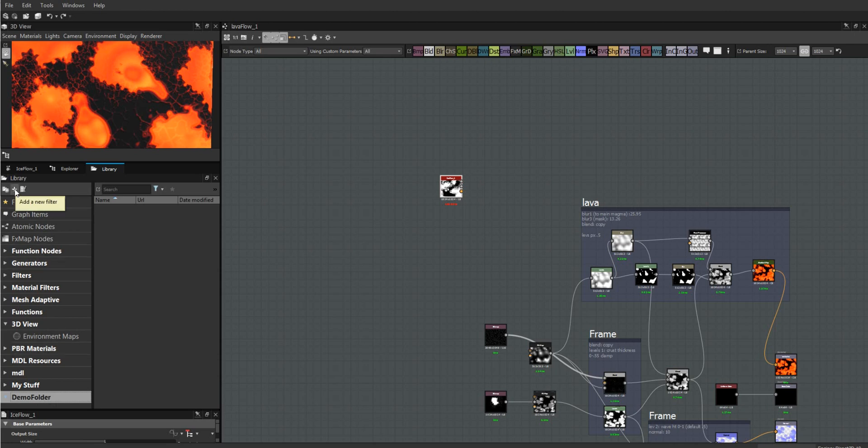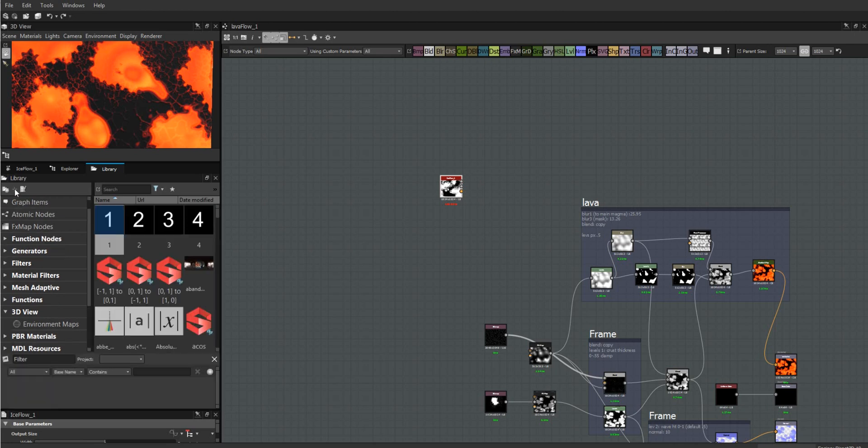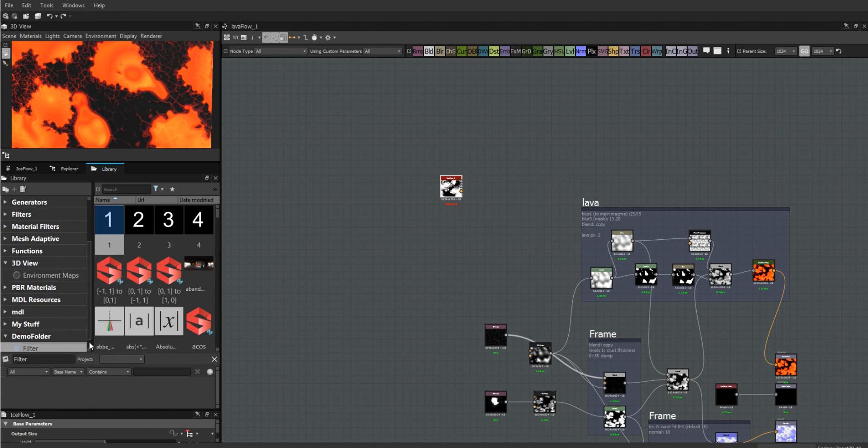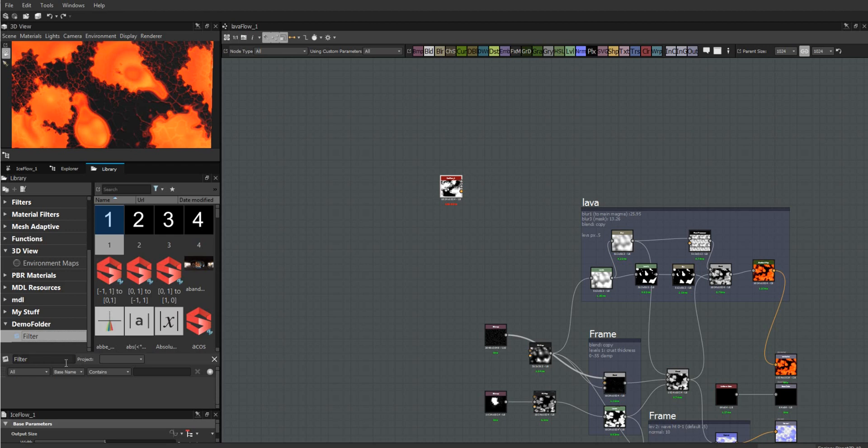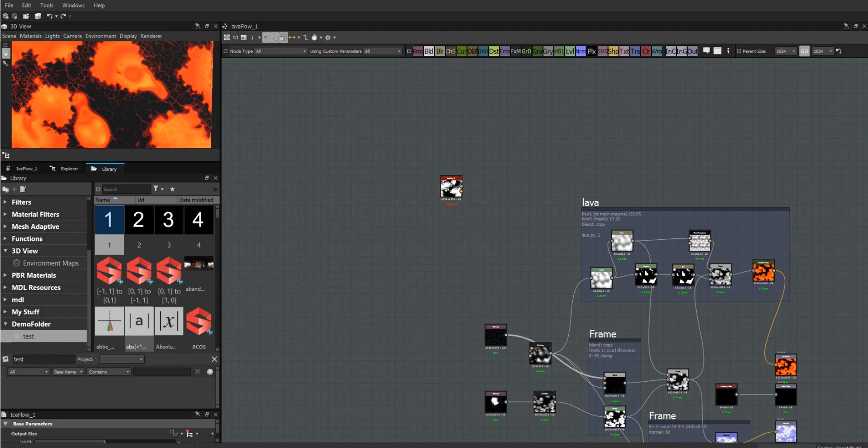It will come down here and give me the properties that I want to apply to my filter. Let's call this test. I need to get a path.